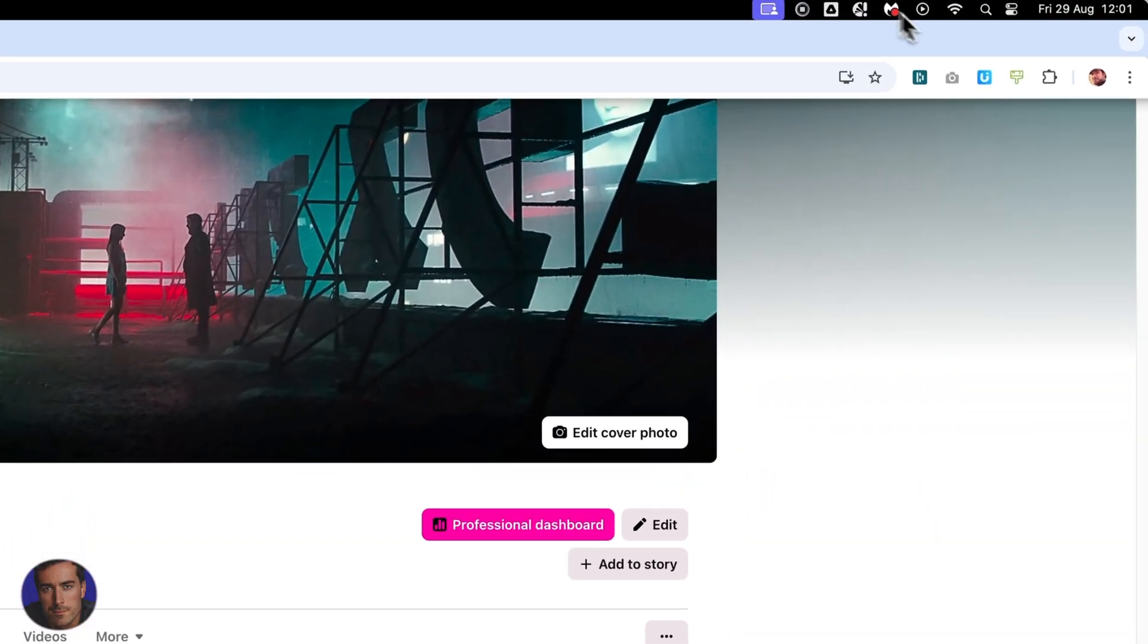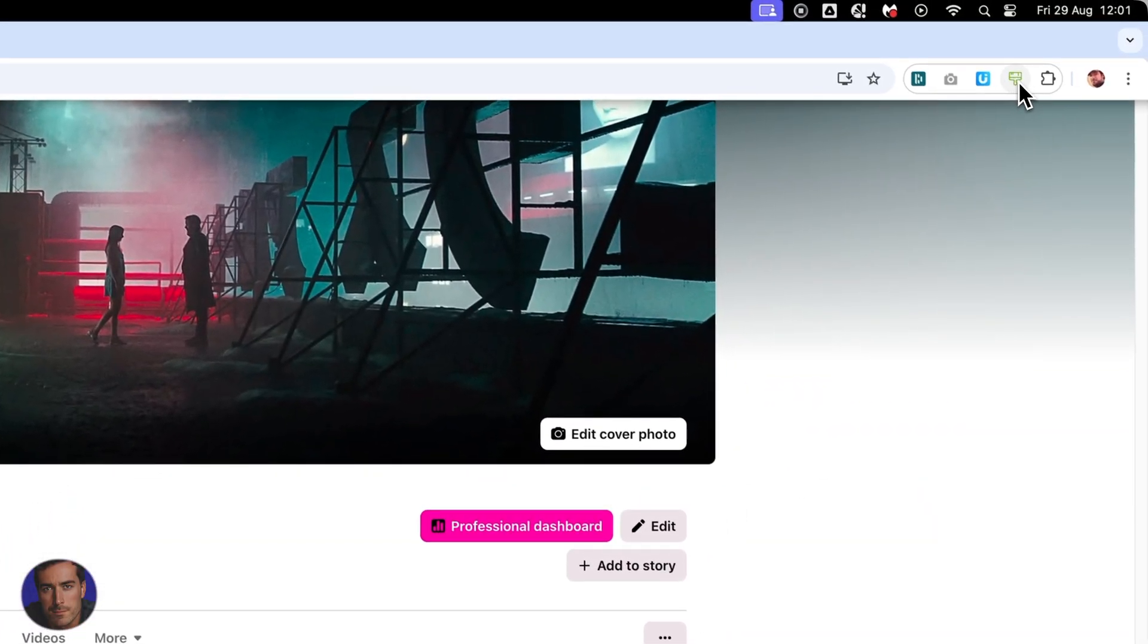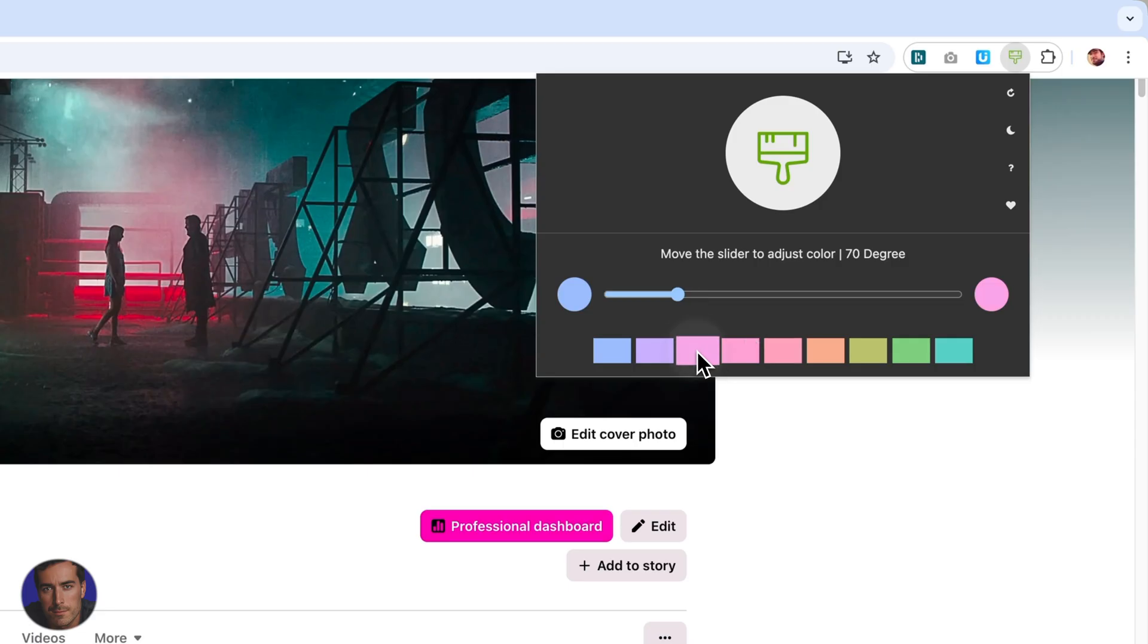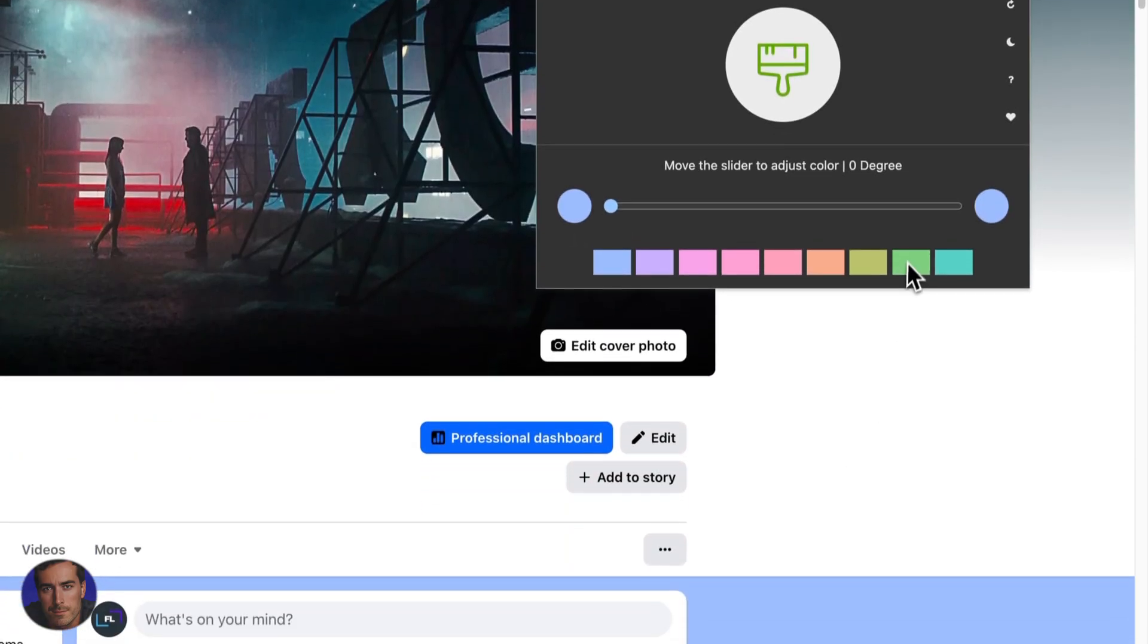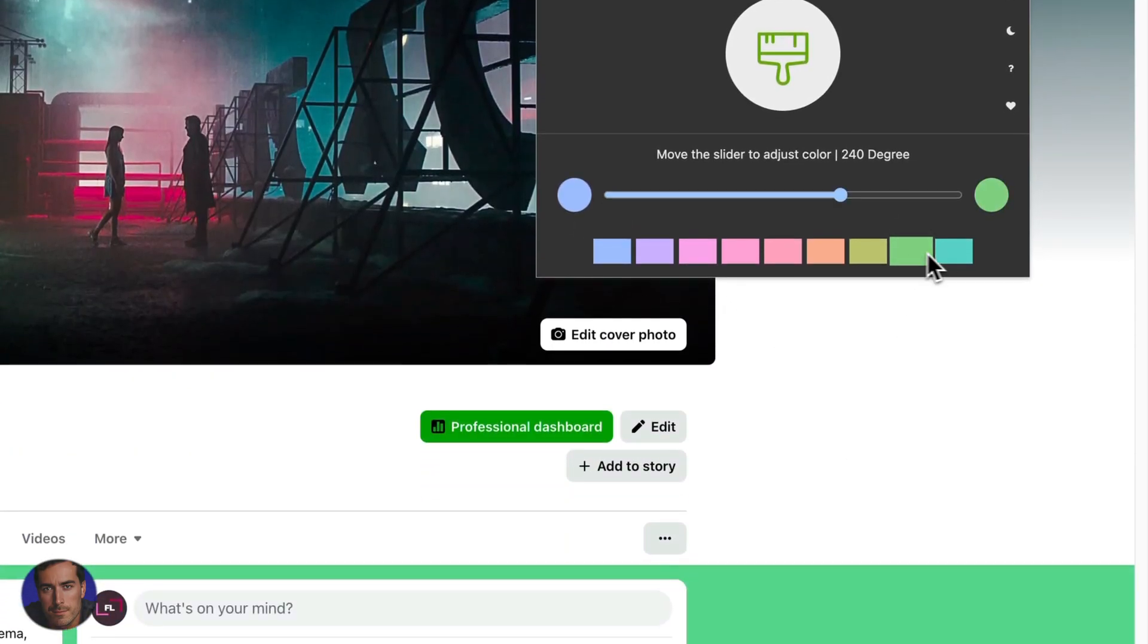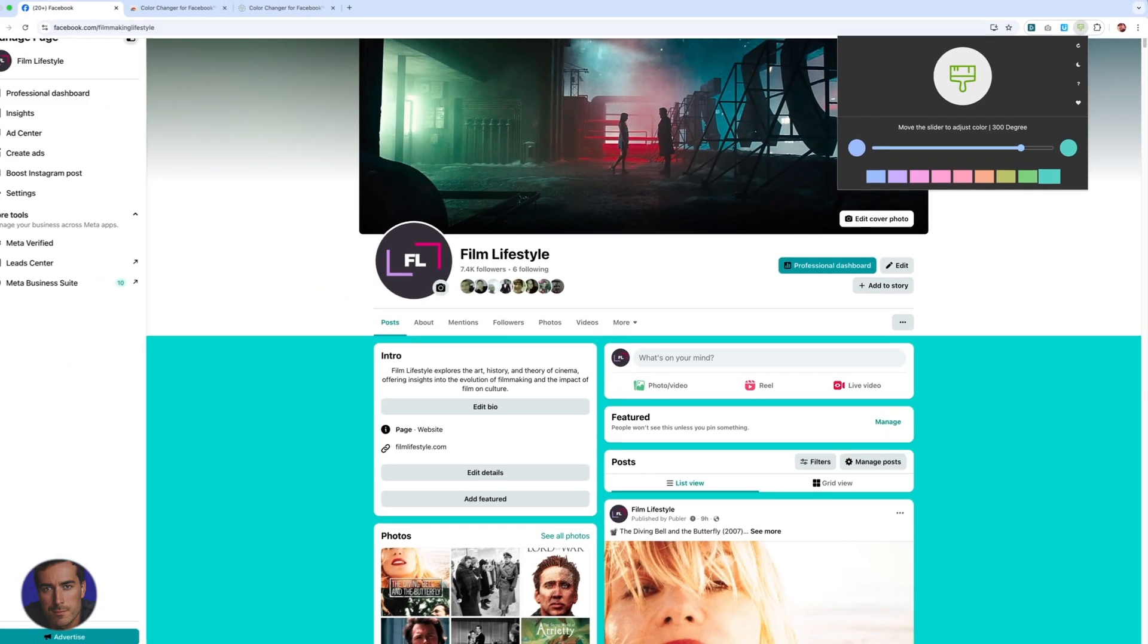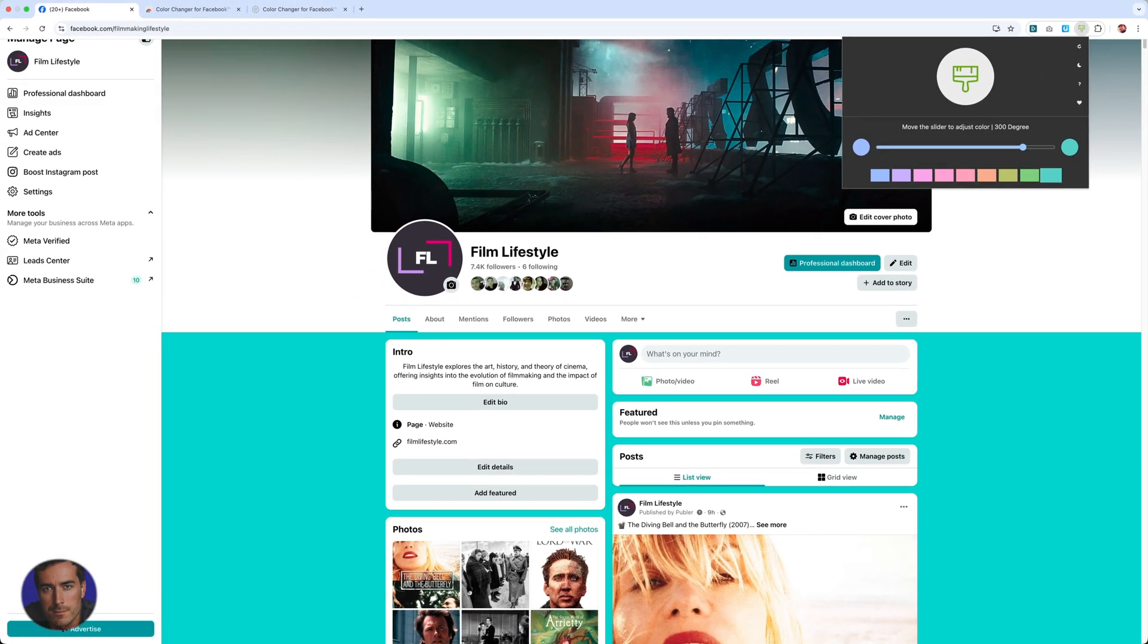But yeah, so the main colors, you'll come up here to the paintbrush and then you can just click through these colors right here. Actually with Facebook dark mode, I have another video on how to do Facebook dark mode and actually have a proper dark mode on your Facebook. So you'll find that in the playlist, the Facebook playlist that I have on this channel.